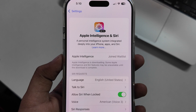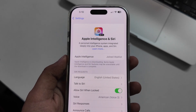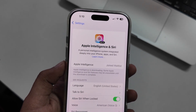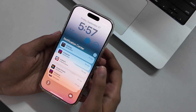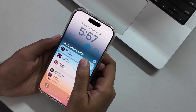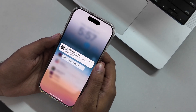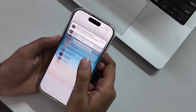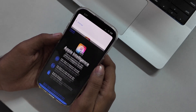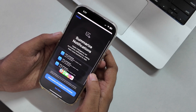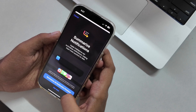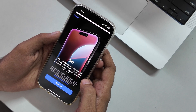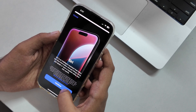You can see Apple Intelligence is downloading some features. You should note that Apple Intelligence only works on certain devices like iPhone 16 Pro and Pro Max, iPhone 15 Pro and Pro Max, M1 iPads and later, and M1 Mac and later. So make sure your device is compatible before you try this.